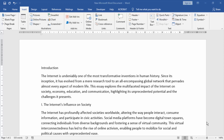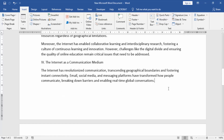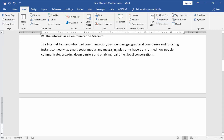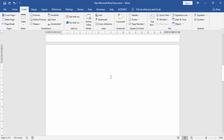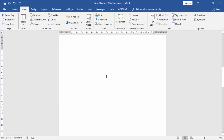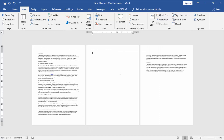First, we will open our Microsoft Word document. Go to the end of the page which needs a new blank page without moving text. Then we will go to the Insert menu and click the Blank Page option. Now we can see we inserted a blank page or new page without moving text.